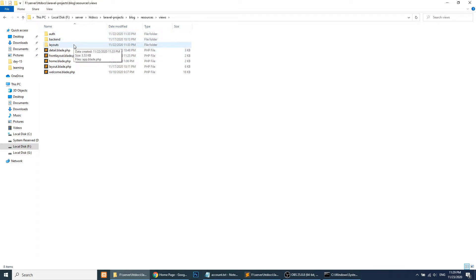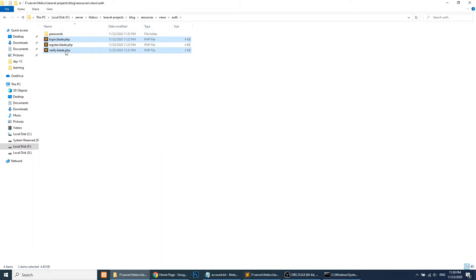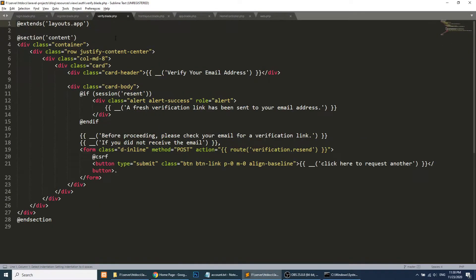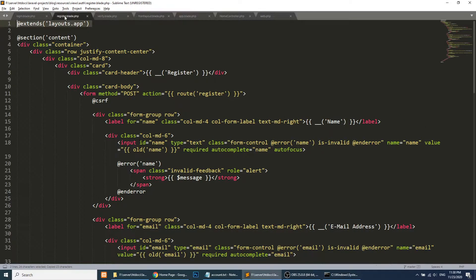We have our own front layout that we created for common elements. What we will do is open the auth folder and open all the files. In the login file, we will add the front layout. Similarly, we will do this for all the auth pages.